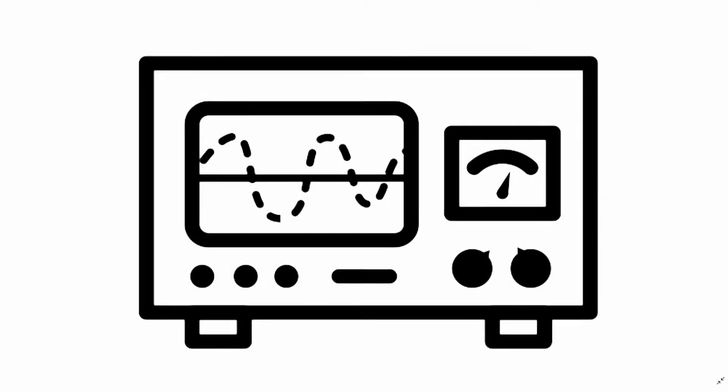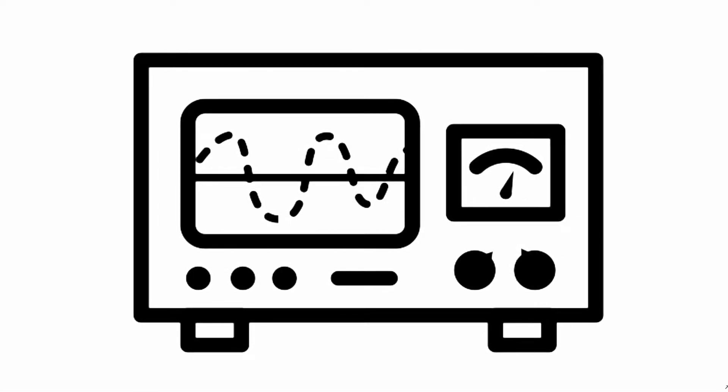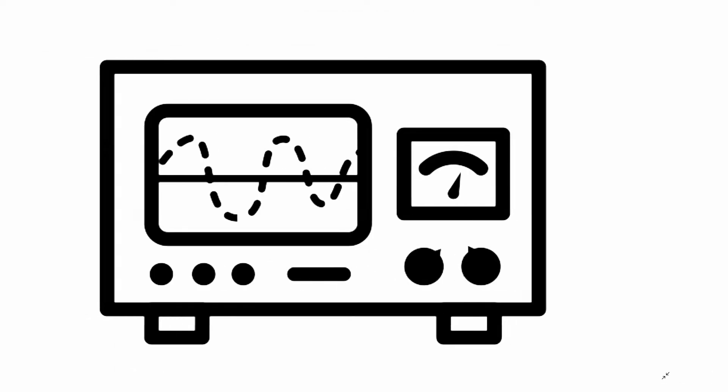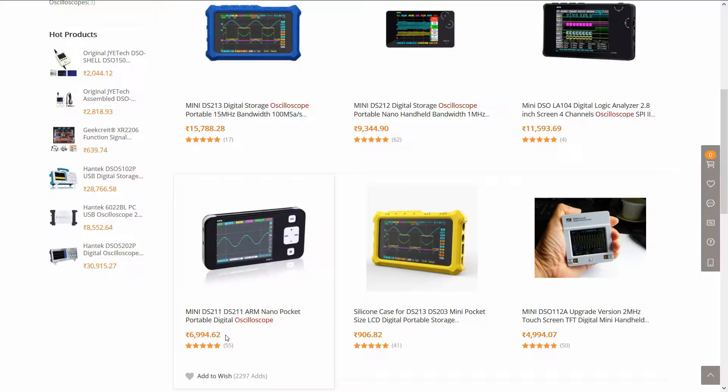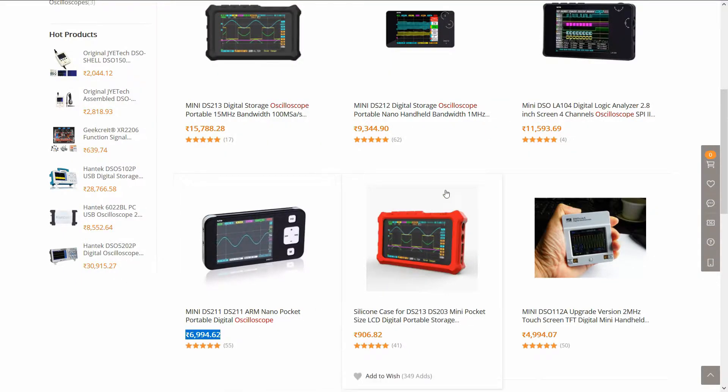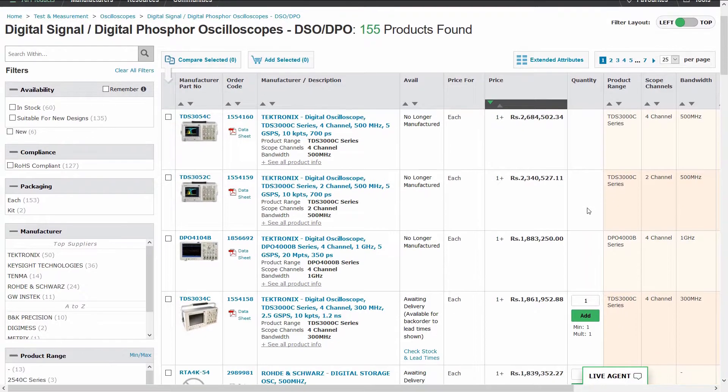The oscilloscope is on the wishlist of anyone starting out with electronics. It's like an eye that makes electricity visible. Unfortunately they are quite expensive. You get a mini oscilloscope for a few thousand rupees, and for a high-end oscilloscope, sky is the limit.